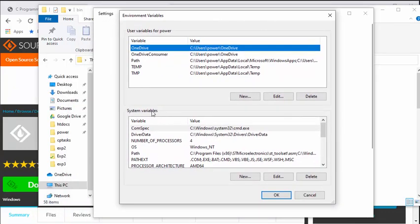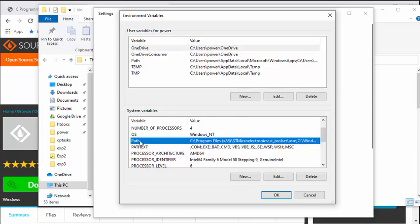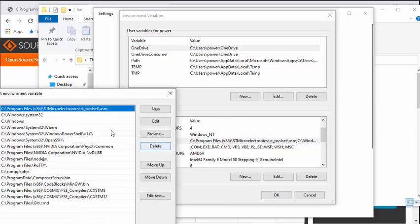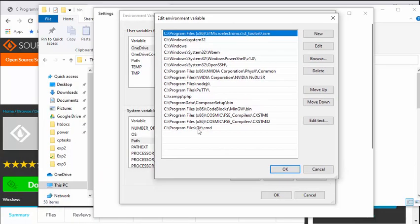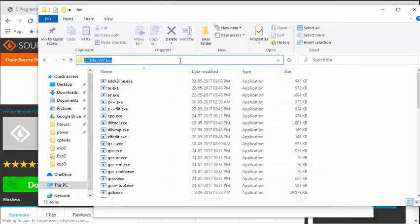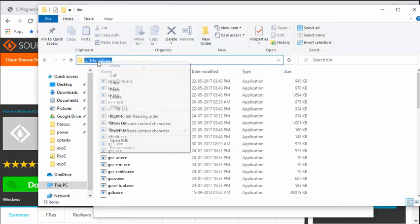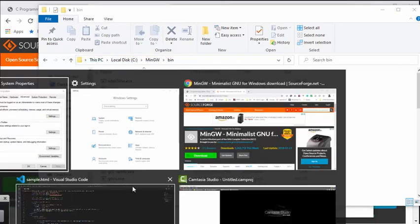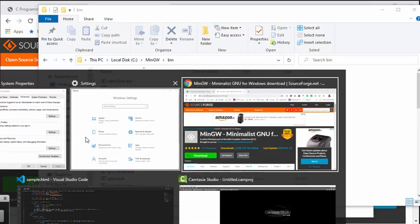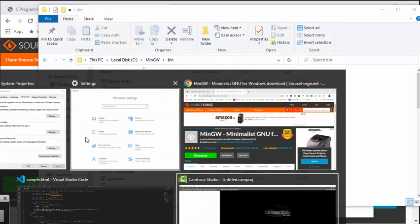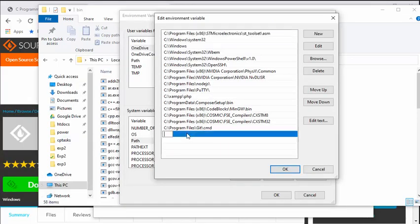In the system variables, you just have to go to the location where the path variable is. Double click that, and here is where you have to add the path of your GCC. So this is our GCC. Just copy this path and add a new entry.